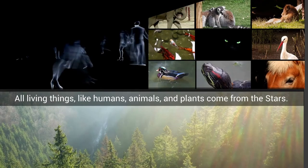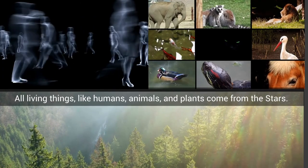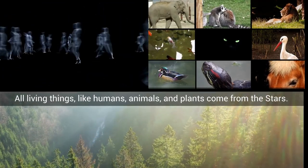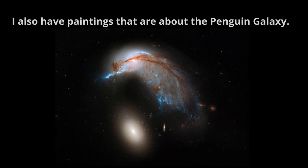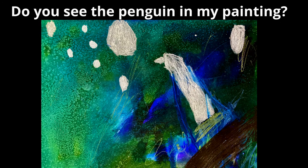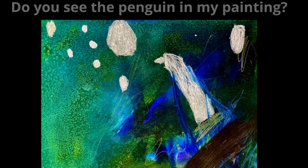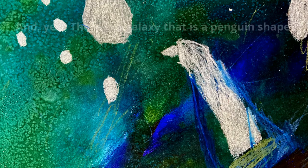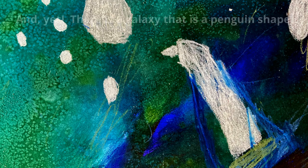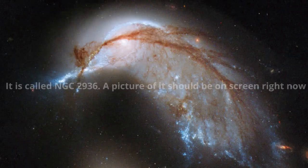Teaching is that all living things like humans, animals, and plants come from the stars. I also have paintings that are about the penguin galaxy. Can you see penguin in my painting? And yes, there is a galaxy that is penguin shaped. It is called NGC.